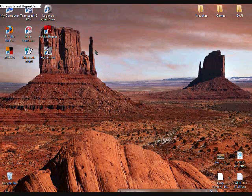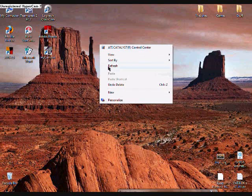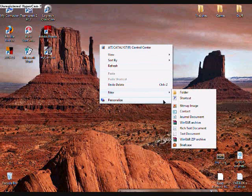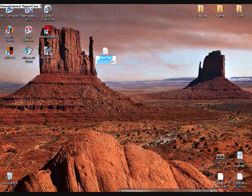First, what we're going to do is we're going to right click and we're going to click New, and we're going to click Text Document. And we're going to name what we want to name it. I'm going to name mine Hi, and we want to make it .bat.